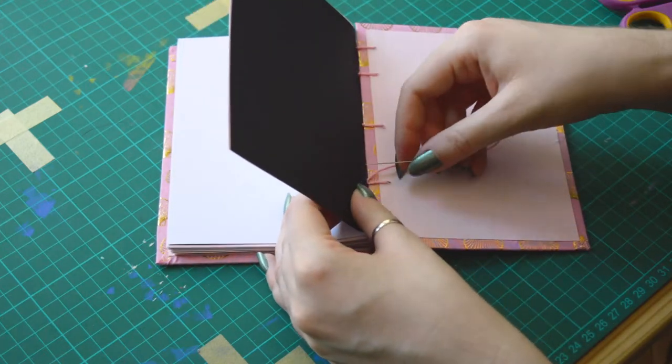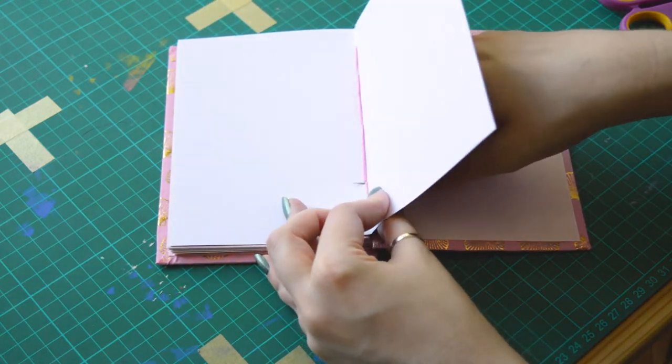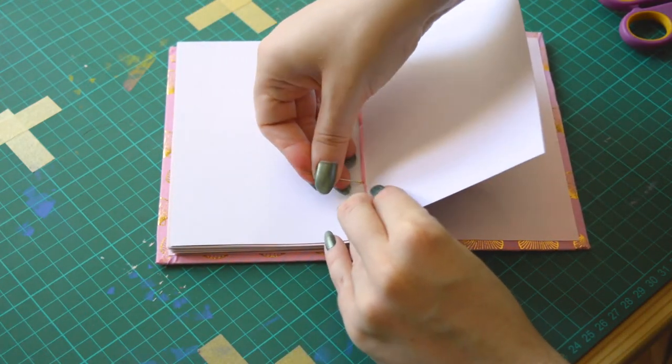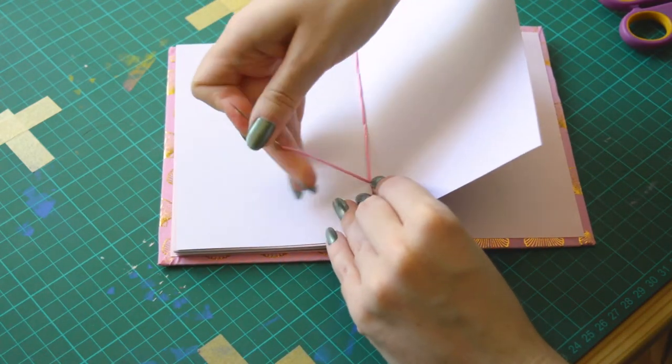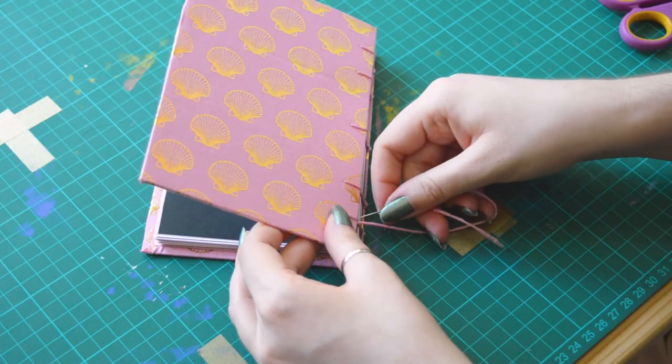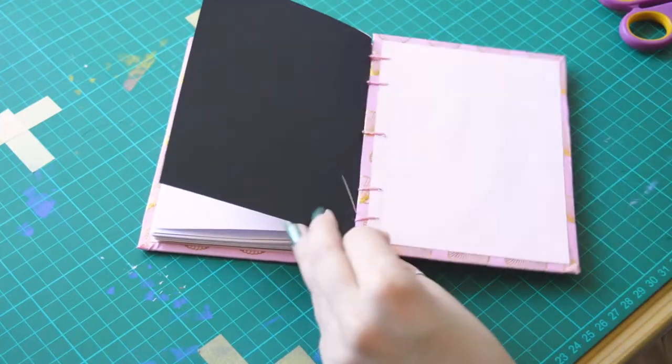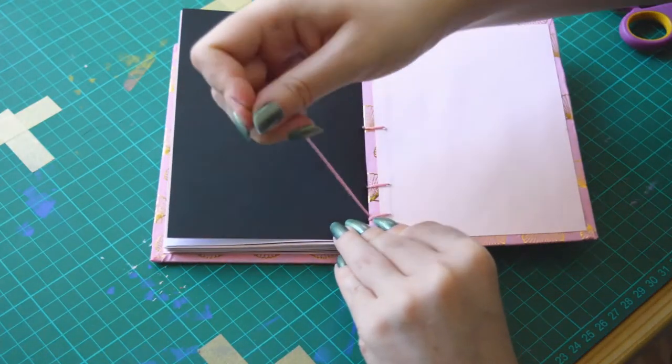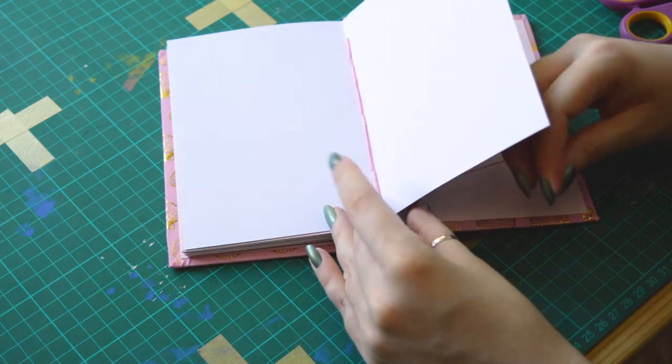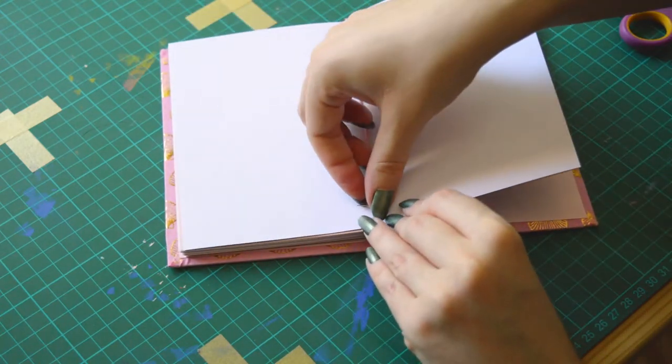It was also not easy to understand the Coptic binding concept but once I got it I was way faster. The stitching is really pretty and even if it's a bit messy it's giving a really beautiful finish to the sketchbook.